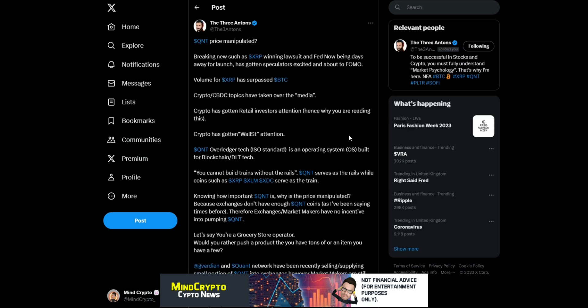We also see this from The Three Antons. I thought this was a really good quote. 'Quant price being manipulated. Breaking news such as XRP winning lawsuit and FedNow being days away for launch has gotten speculators excited and about to FOMO. Volume of XRP has surpassed BTC.'